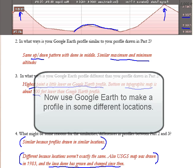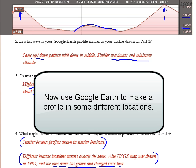Now that you know how to make a profile on Google Earth, you don't have to stop here. You can go back and make a profile through your hometown or through some place you're interested in — like the Grand Canyon, which would have an interesting profile. Apply what you've learned in a new situation. That's all for lab activity 1.3.